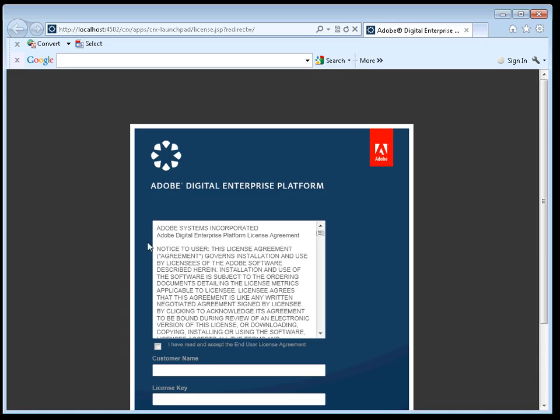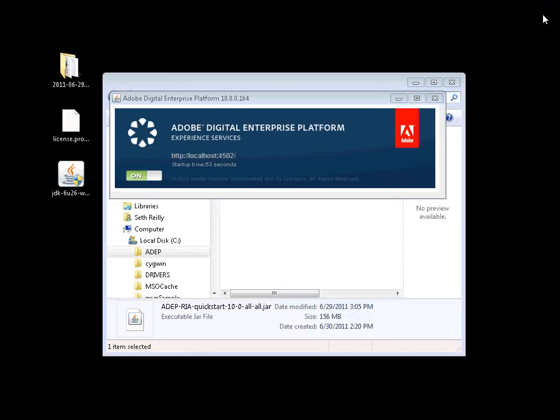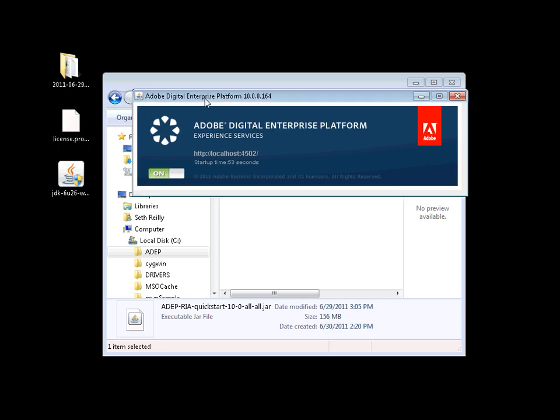Now that the server has started, you can see that I'm being challenged for a license key. If you do not already have a license key, you can click the option here to obtain a free trial license. In my case, I already have a license key. Once you enter this information, a license.property file is generated.